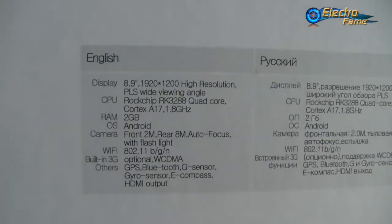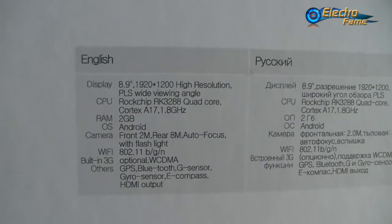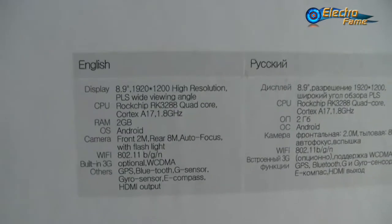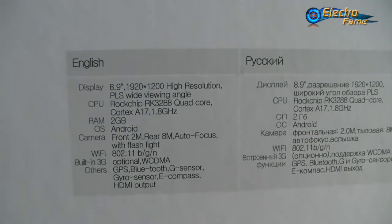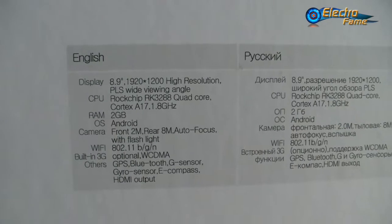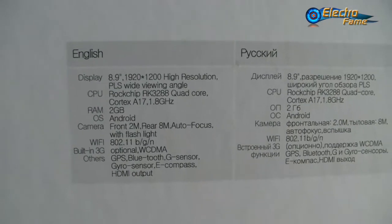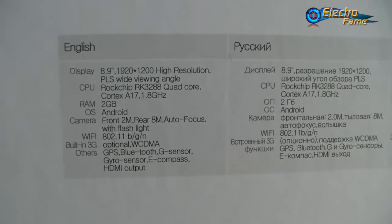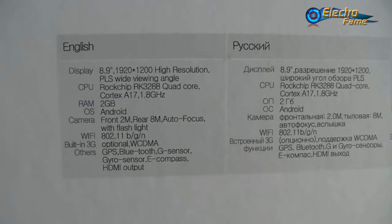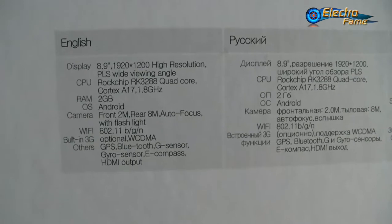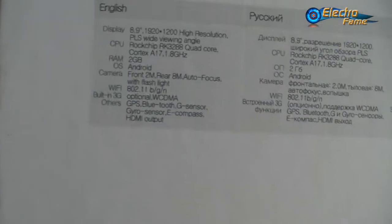We have 2 gigabytes of RAM and 16 gigabytes of ROM. As you can see, this is a wide viewing angle for the Samsung PLS screen.